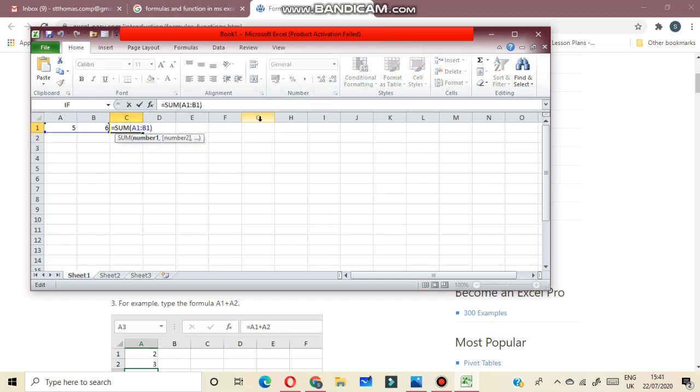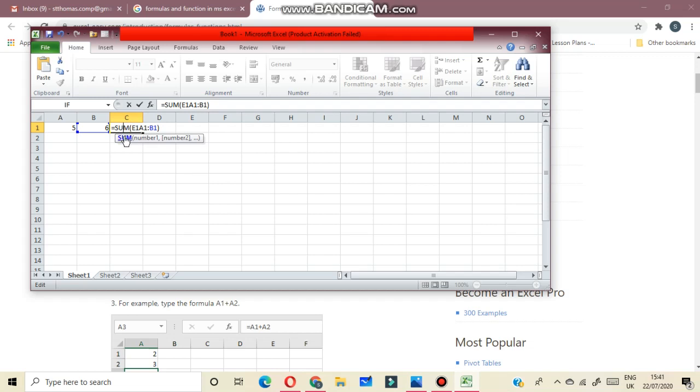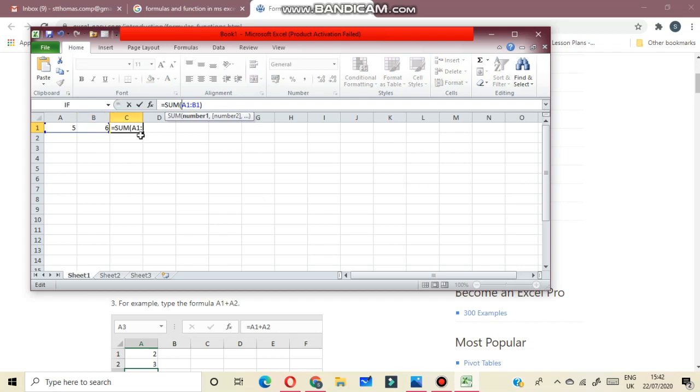Again, you want to add two numbers. What I have done? I have used sum formula. Here I have written sum in bracket A1. A is the name of the column and 1 will be row name. A1 to B1. Column name is B and row number is 1. Then press enter because I want to calculate and see the answer in C column. So here I will write is equal to sum A1 to B1.